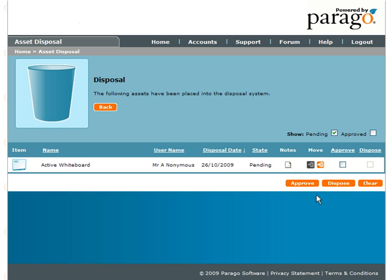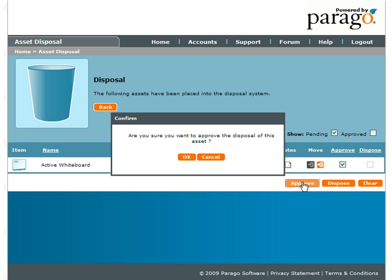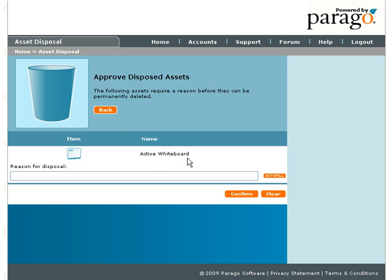To approve the asset's disposal, tick the Approve box next to it and click the orange Approve button below the list to confirm disposal. You will then be asked to confirm and give a reason for the disposal.